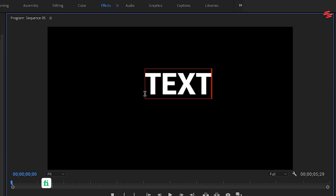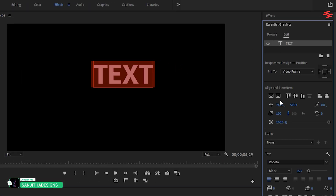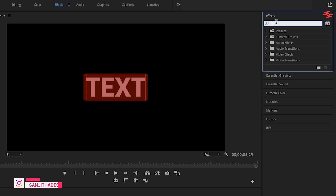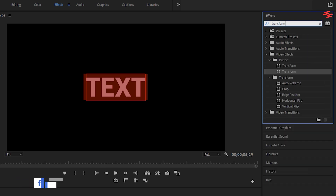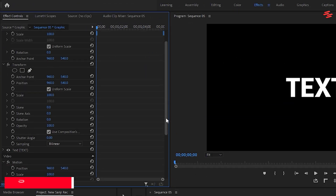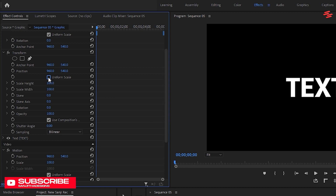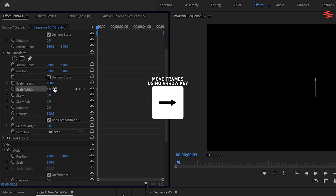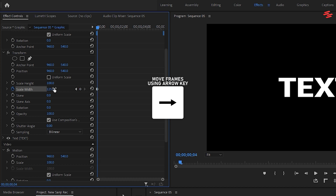Number 8: Stretch Pop-up Text Effect. Begin by selecting the Type tool and adding text. Adjust it to your liking using the Essential Graphics panel. Next, open the Effects window, search for Transform, and add it to the text layer. Make sure the time indicator is at the start of the text layer. Then go to the Effect Controls panel. Under Transform, uncheck Uniform Scale. Create a keyframe for Scale Width and set its value to 1. Move 3 frames forward and change the Scale Width to 125. Then move another 3 frames forward and reset the Scale Width to 100.